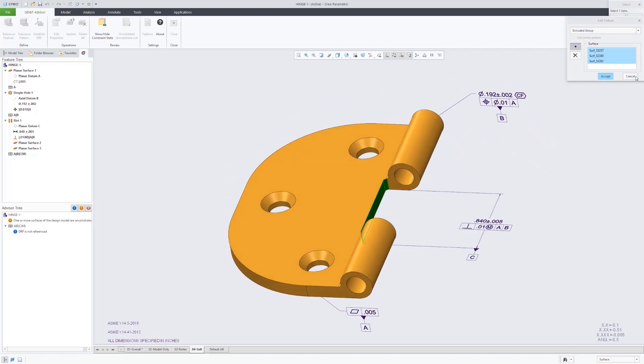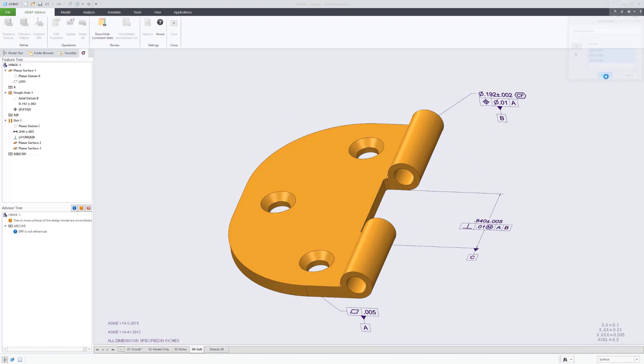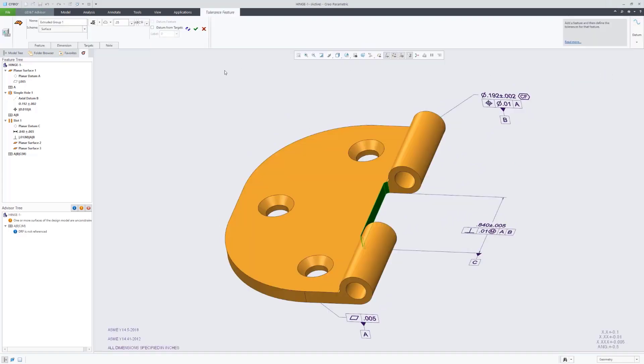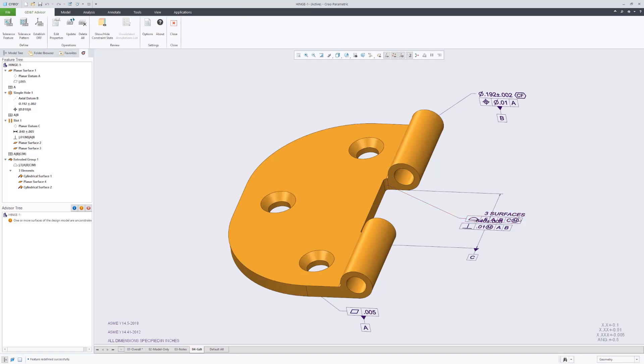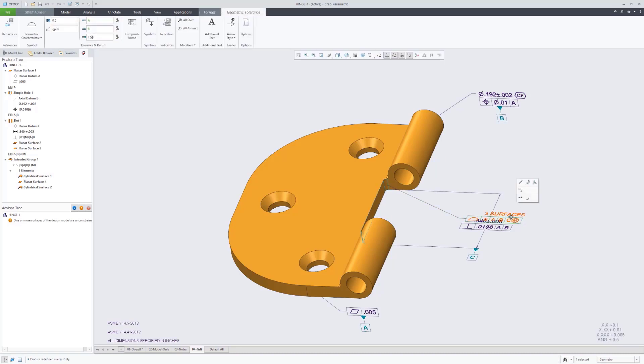Next, we're going to go then and continue to tolerance the rest of the model. So here we picked that flat face as well as those two fillets. It recommended a surface profile tolerance and we just completed the rest of it.